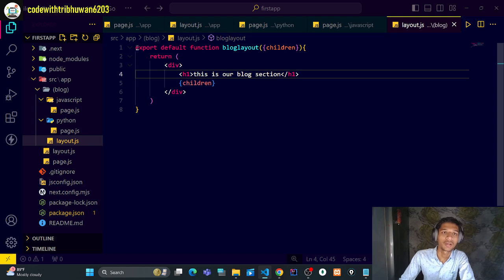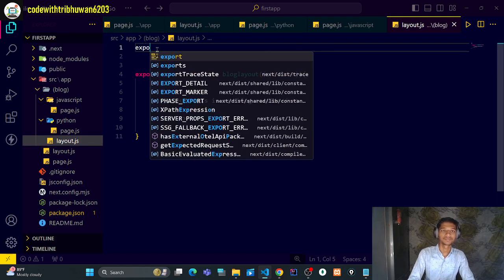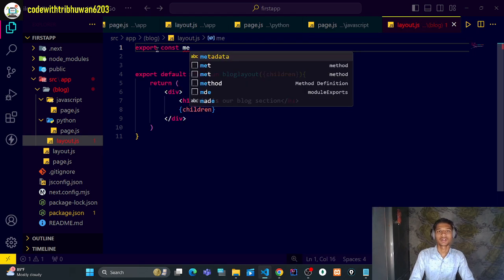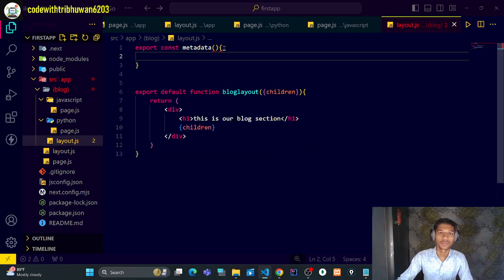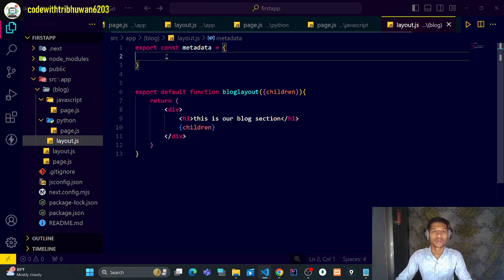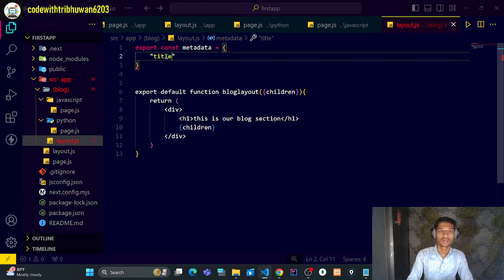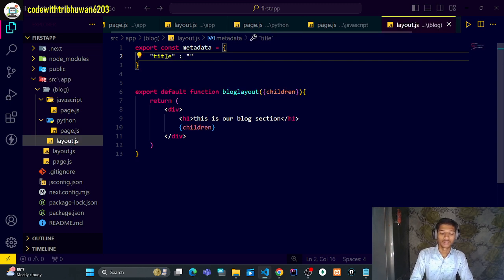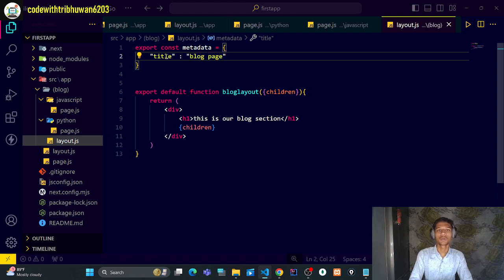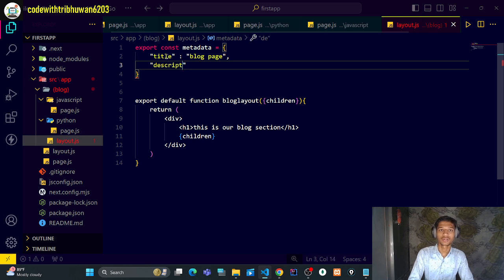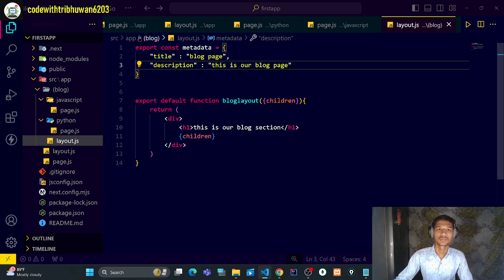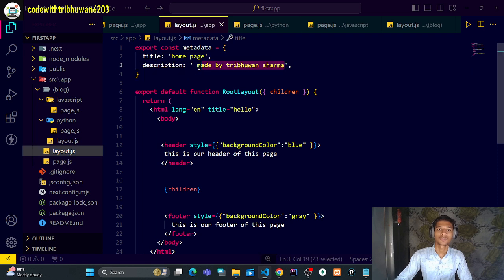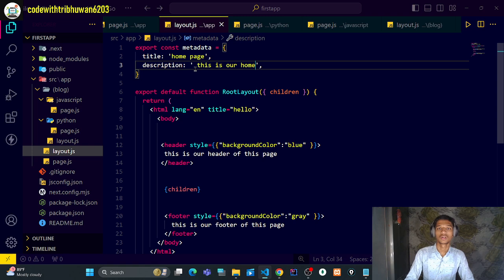If I have made a layout.js there, I can export const metadata — and this will basically be a JavaScript object. Here what should I send for title? If this is my Python blog page, I will set the title to 'blog page'. We can set the description too — we can write 'this is our blog page' or 'this is our home page'.